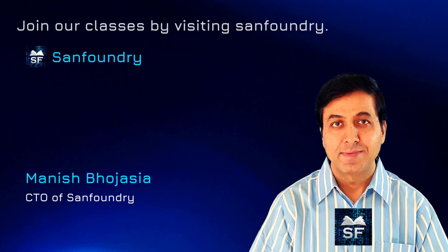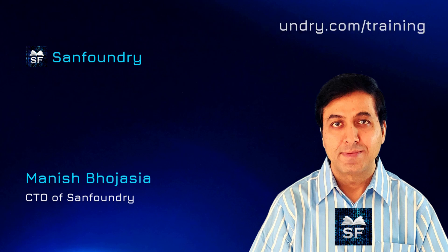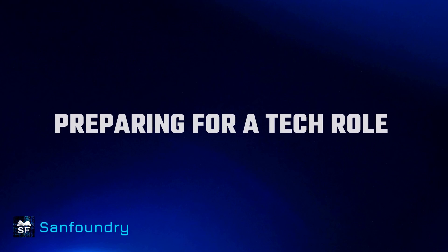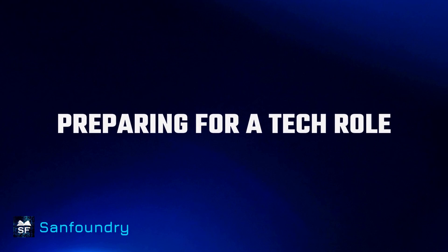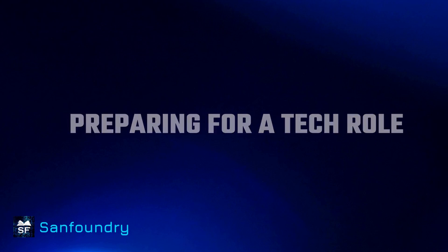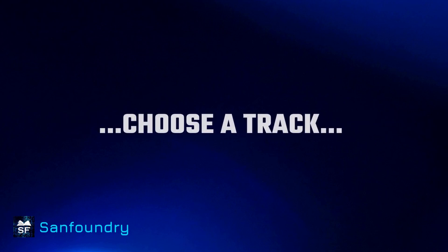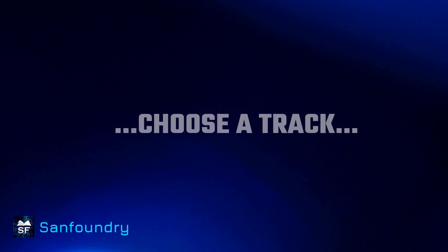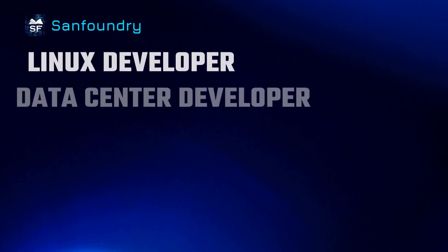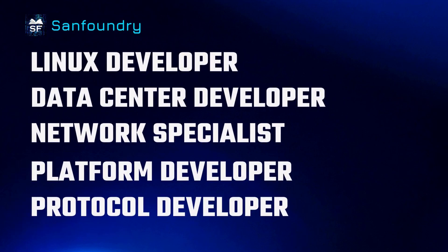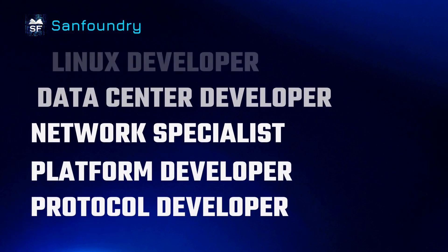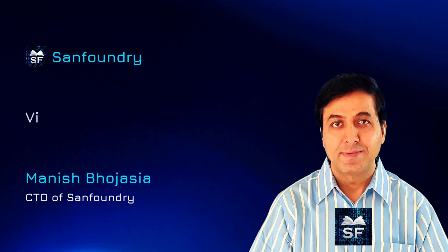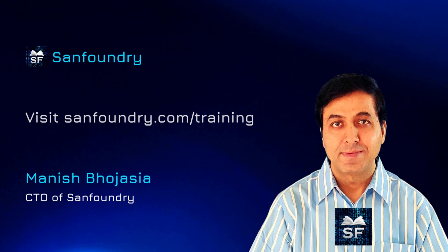Before I jump into the main topic, here is an important detail. If you are preparing for a tech role, then you must choose a solid career track. Visit sanfoundry.com/training to know more.